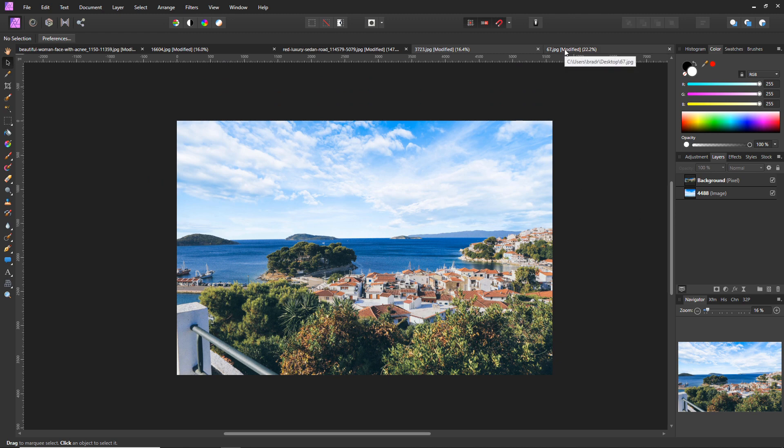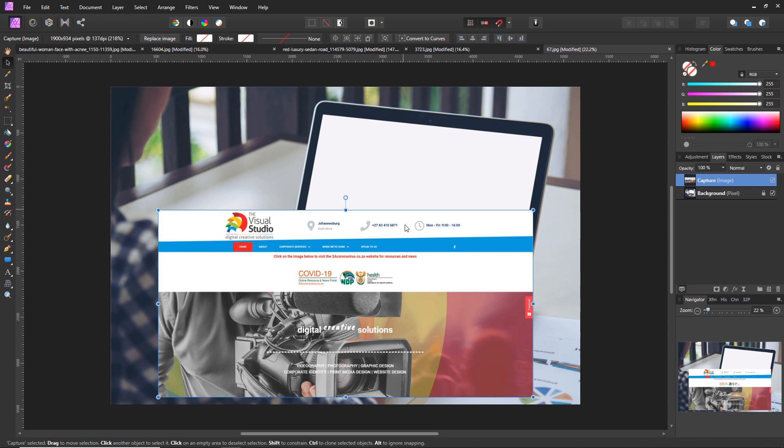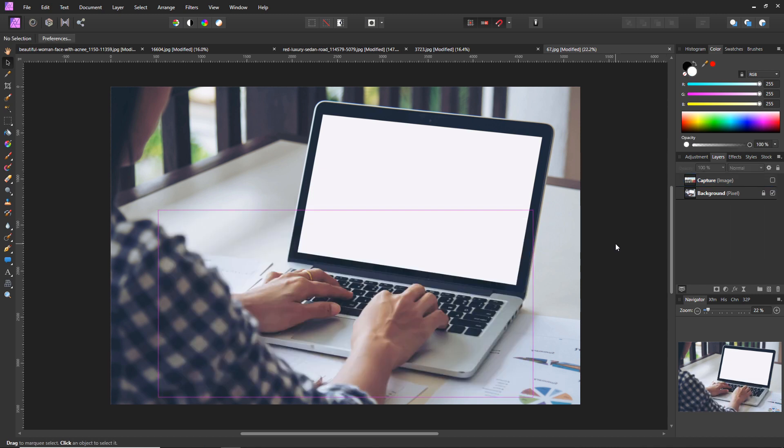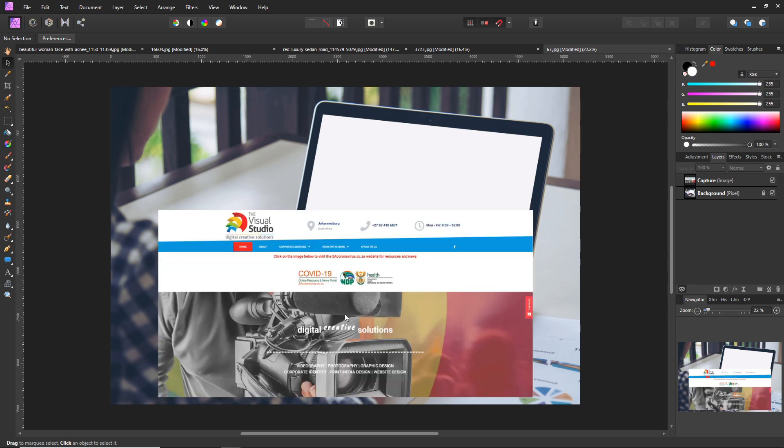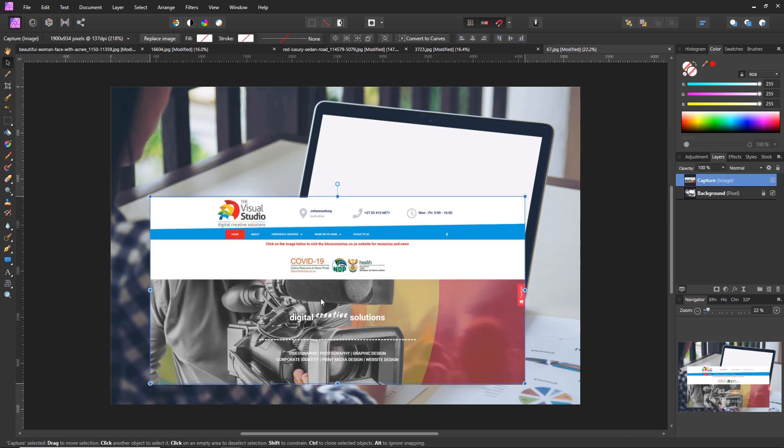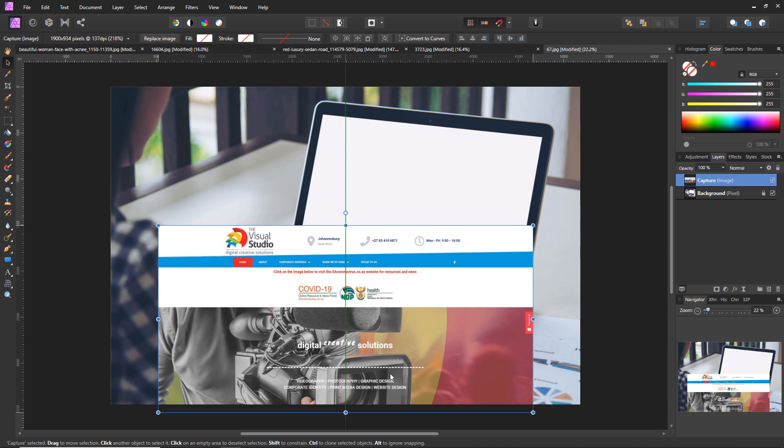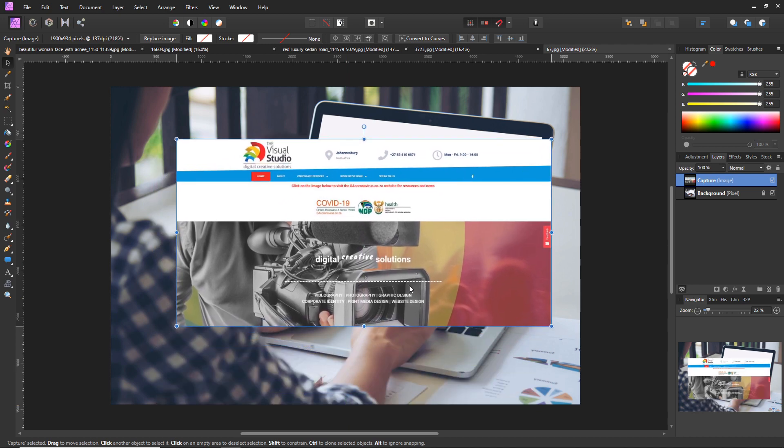The next effect we want to look at is making a mockup. This is quite popular with graphic designers to showcase their work that they've made. So now we're going to be using this image here which I also got on freepik. We're going to be inserting this screenshot of our website thevisualstudio.co.za.